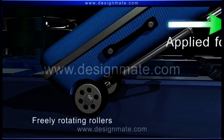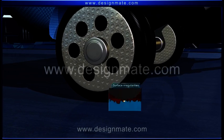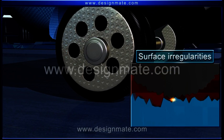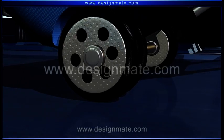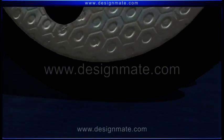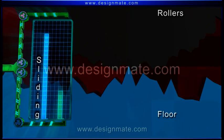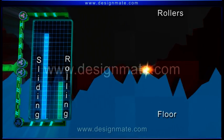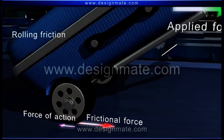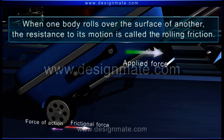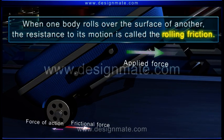Now consider luggage with freely rotating rollers. When at rest, the surface irregularities of the rollers and that of the floor are interlocked. But when the luggage is dragged, the rollers start to rotate. The rotation of the rollers prevents the direct rubbing of the roller surfaces against the floor. Hence, the friction is much less in this case as compared to that in the case of sliding. This friction is called rolling friction. When one body rolls over the surface of another, the resistance to its motion is called the rolling friction.